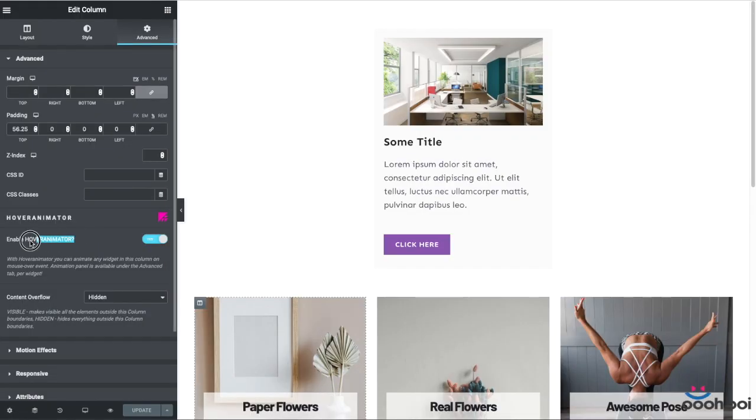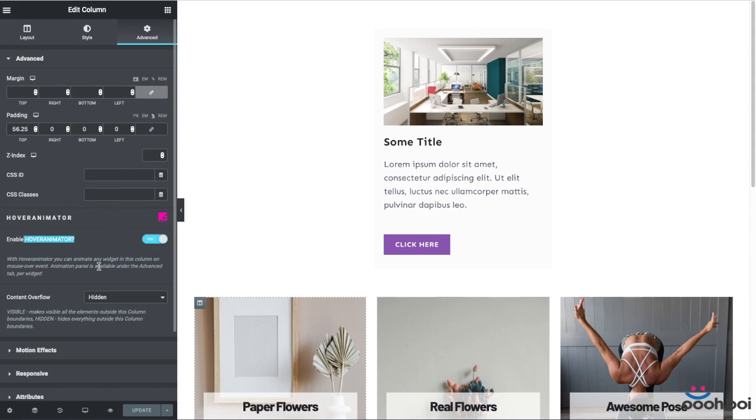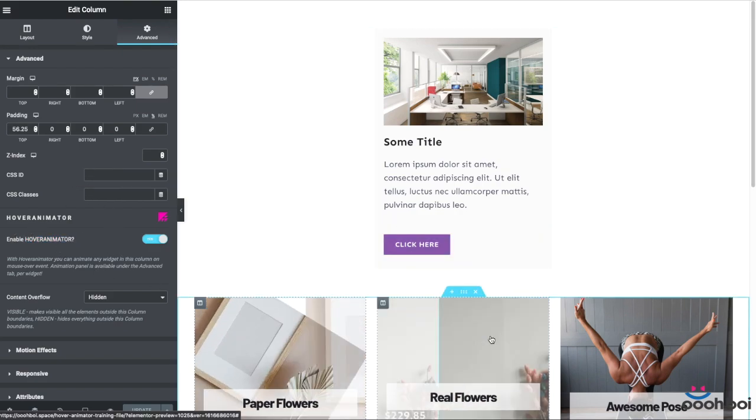Hi everyone! In this video tutorial I'll explain how exactly the extension named Hover Animator is supposed to be used.